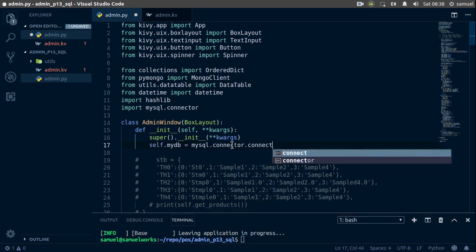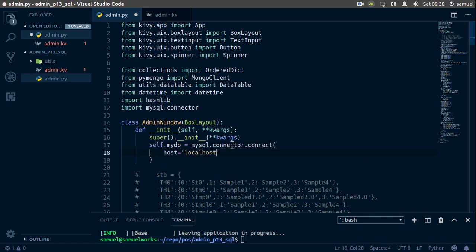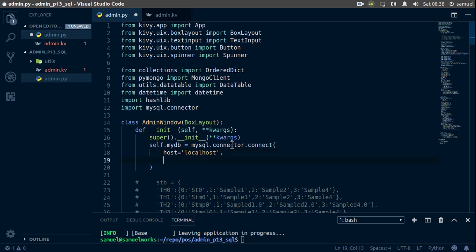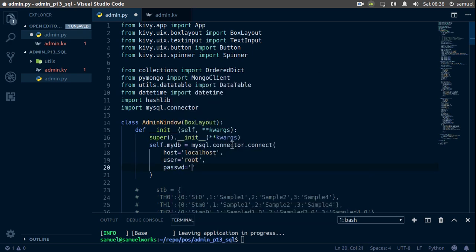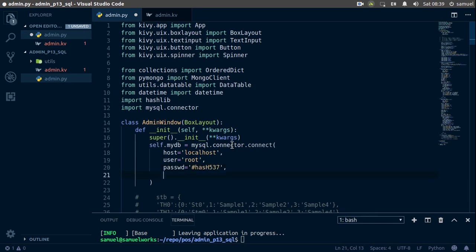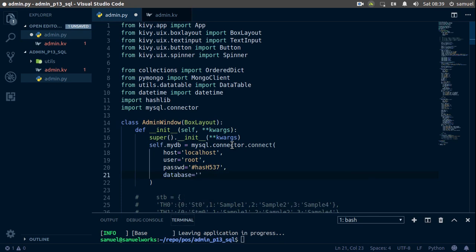It connects. We want to connect to localhost, the user is root, the password will be hash-hash-537, and finally the database — for this one we want to be using 'pos'. Ctrl+S to save.